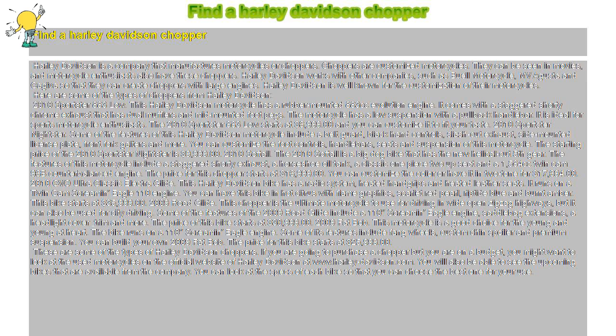2009 Fat Bob. This motorcycle is a good choice for the young and young at heart. The bike runs on a 110 Screamin' Eagle engine.